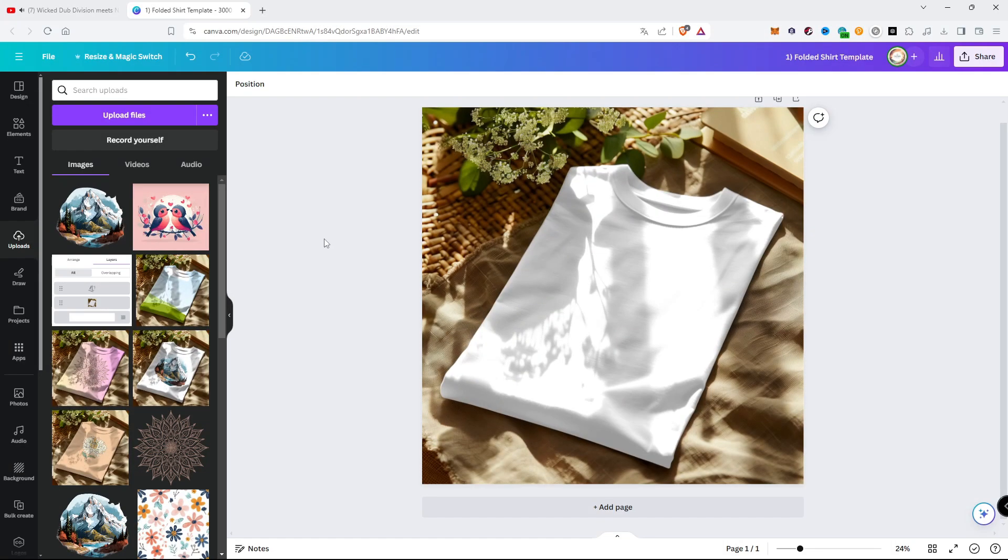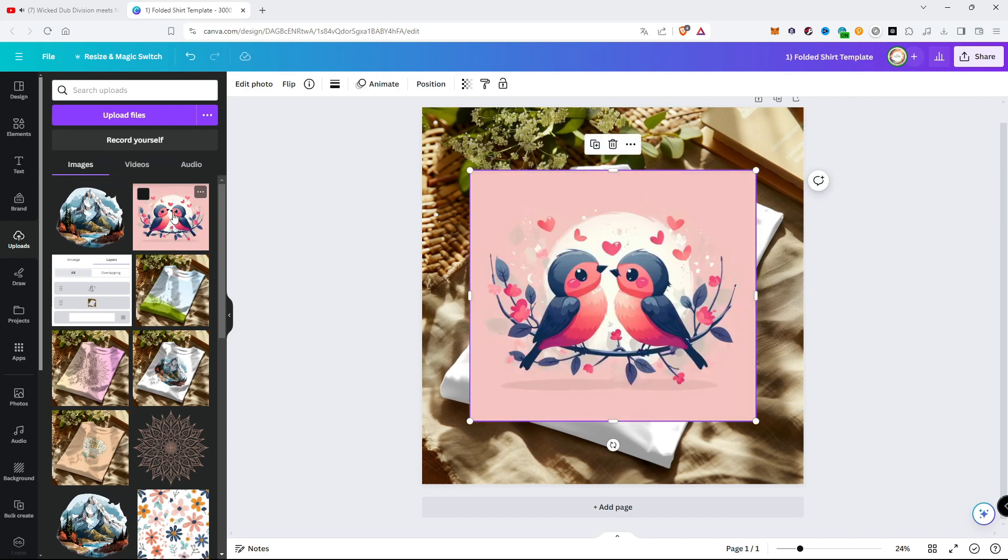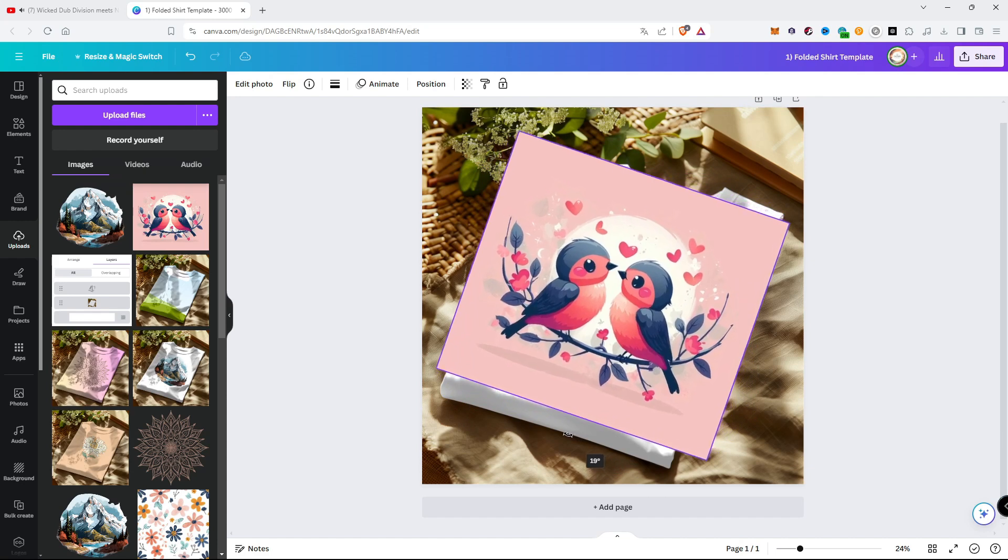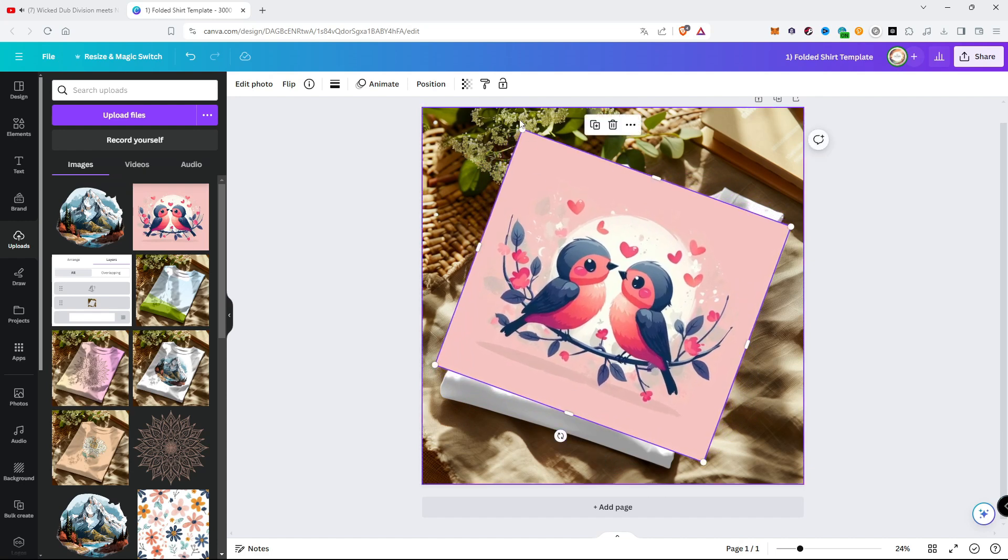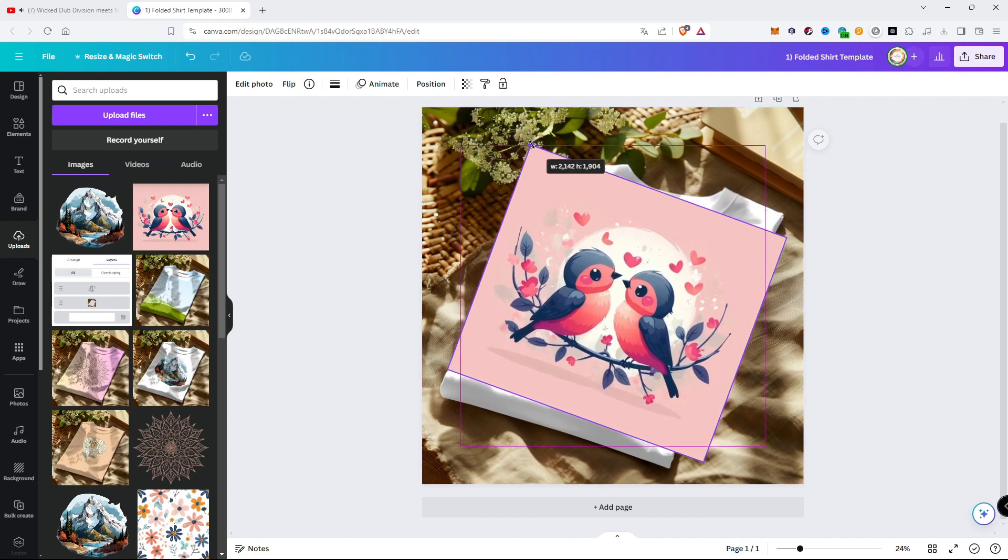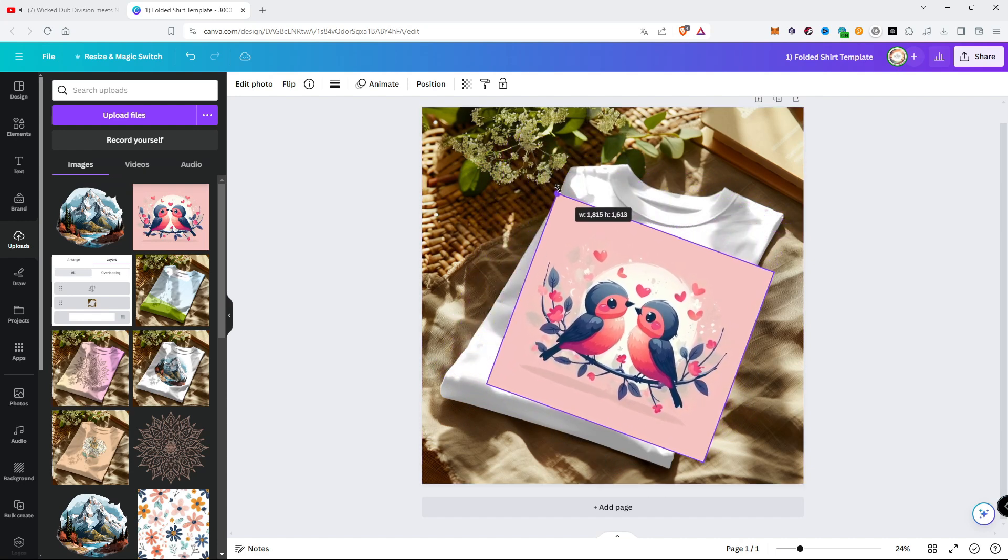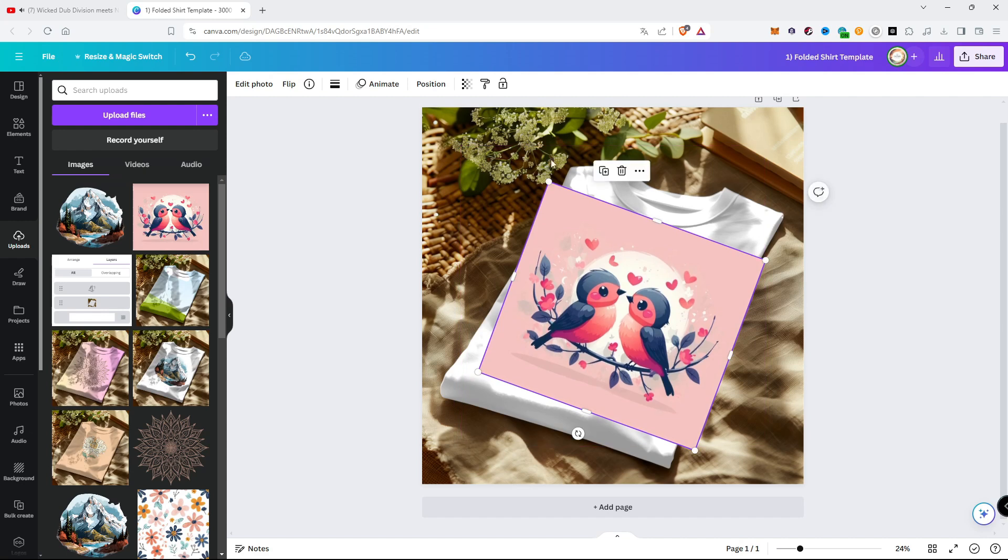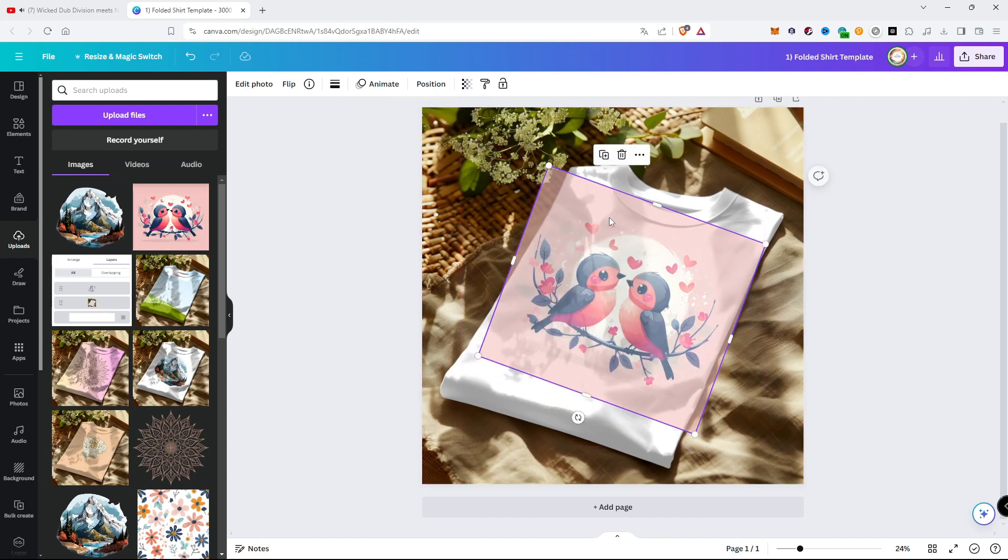Now I show you how to add design with different color background. Here you can see the image is not transparent, without background. So I adjust the image. Now you can lower transparency for better view.